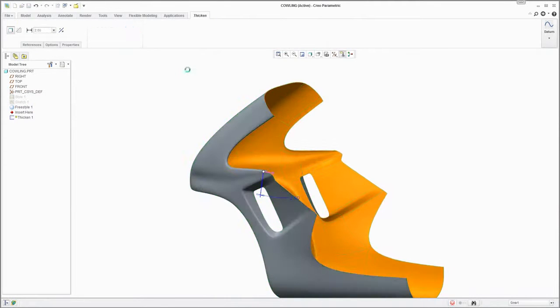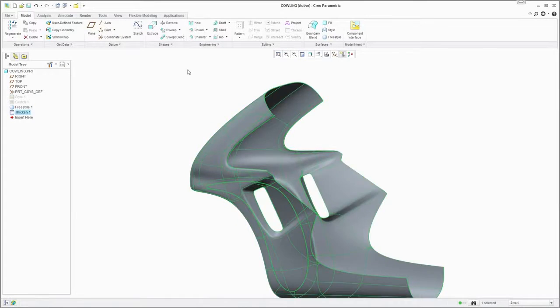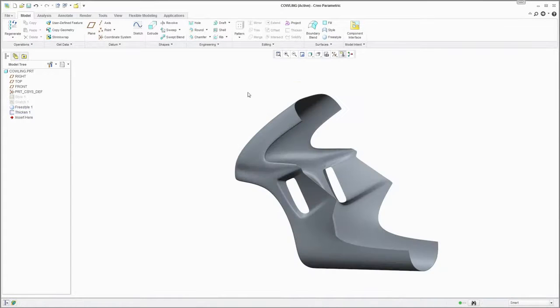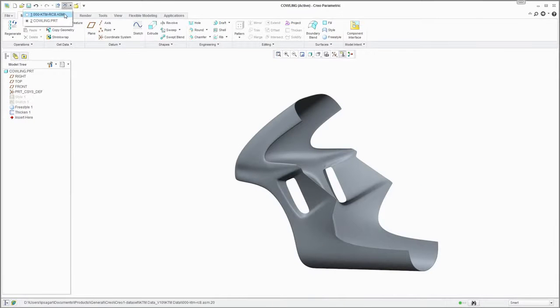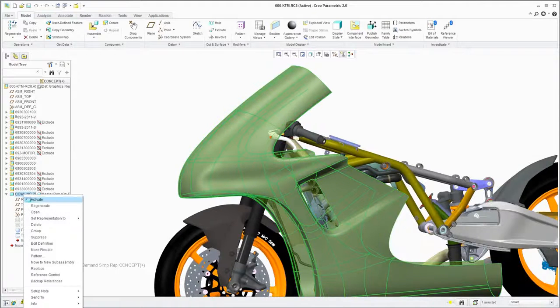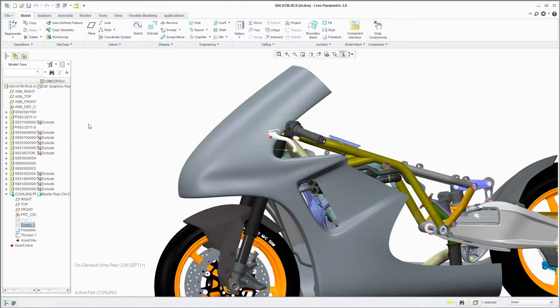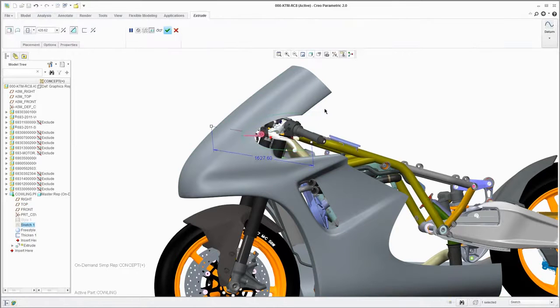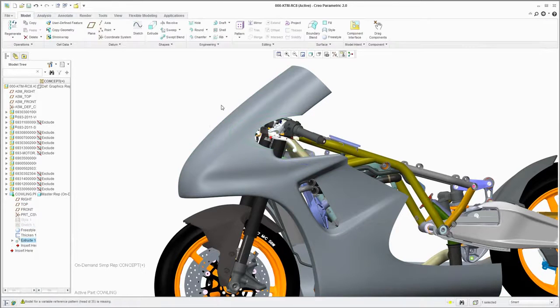Now you're ready to take a look at the side panel you've just created in the context of the full assembly. Note that there's an interference with the handlebars. You can easily cut this area out to remedy this issue, but it looks like you will also need to widen the whole part so it won't interfere with the radiators.